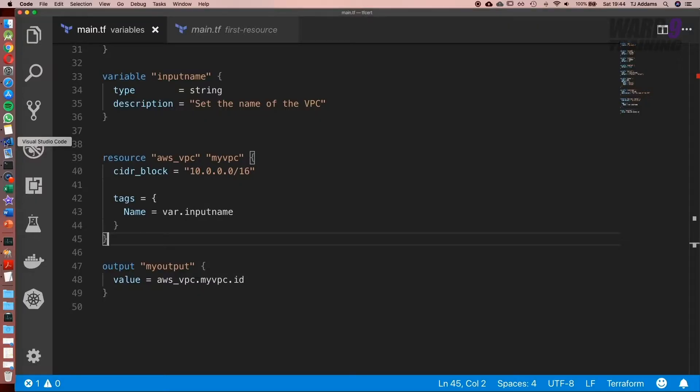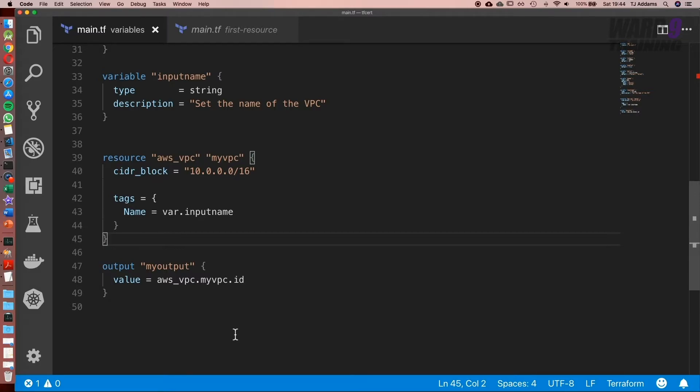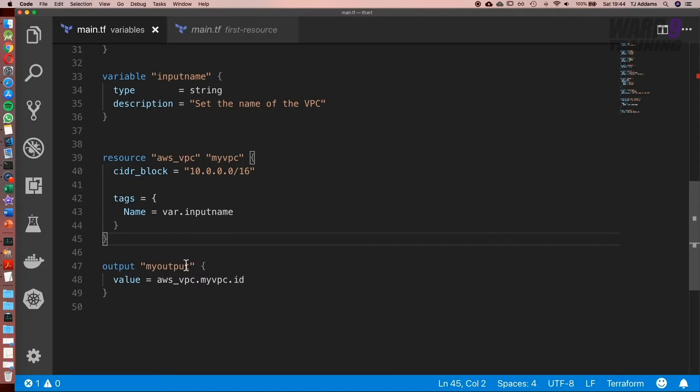So now if we go back to our code, this is the key thing. When we run Terraform apply we'll get the value of the ID. And the reason it won't work in plan is because we haven't actually created the VPC. It's a computed value. So when we run Terraform apply, once it's completed it will then show us the value of the VPC ID.